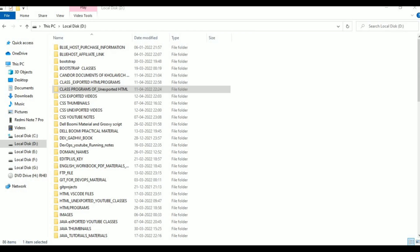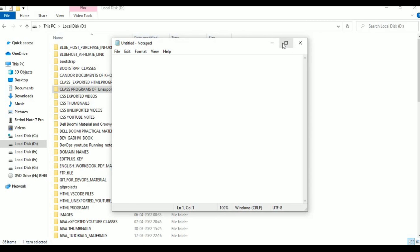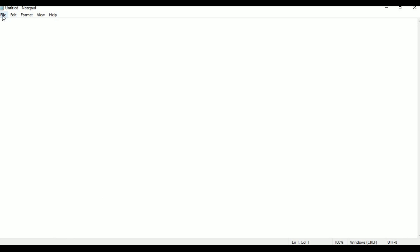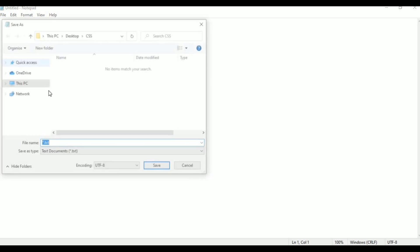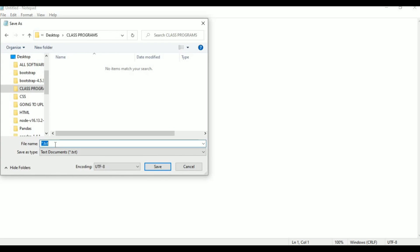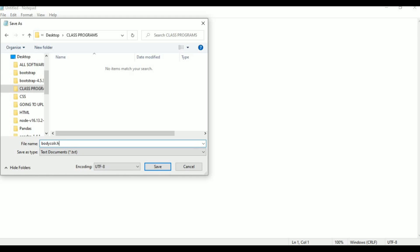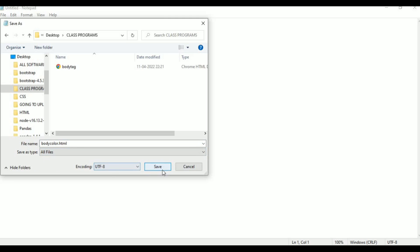I am taking Notepad here as the editor to type. In this I am going to type the program. Before typing the program I am going to File and clicking Save As. In the desktop there is a class programs folder. I am saving my program with the file name body_color.html. Just saving in class programs on the desktop. Click All Files and save.